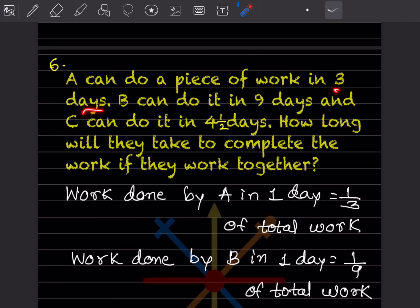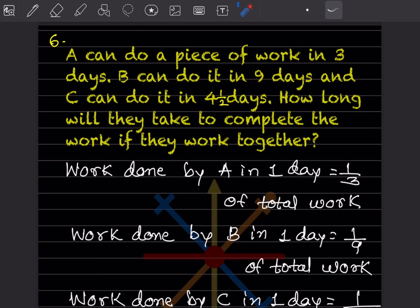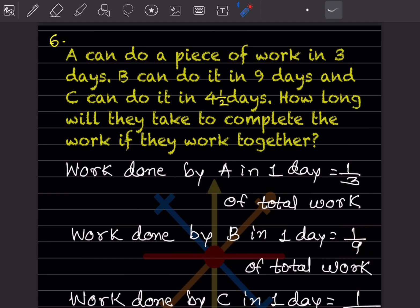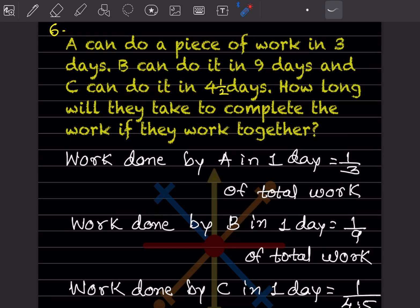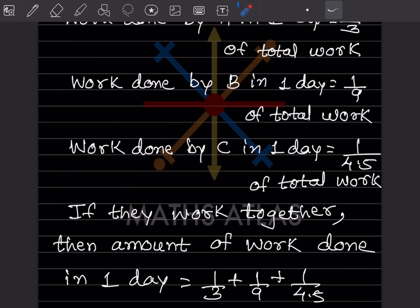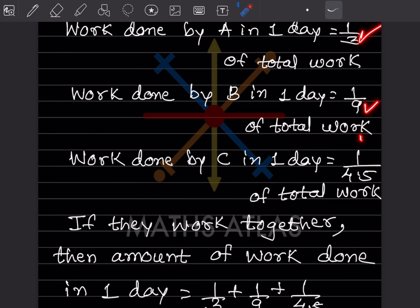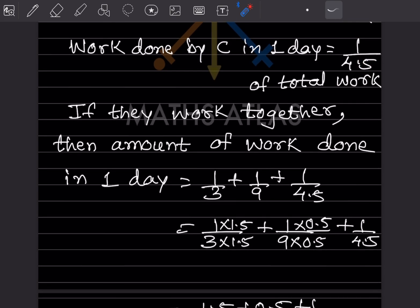Next: A can do a piece of work in 3 days, B in 9 days, and C in 4.5 days. Work done by A in one day is 1/3, by B is 1/9, and by C is 1/4.5. If they work together, work done in one day is 1/3 + 1/9 + 1/4.5. Taking LCM as 4.5, we multiply each fraction accordingly.